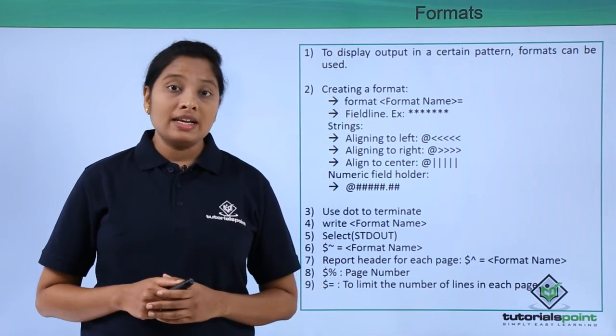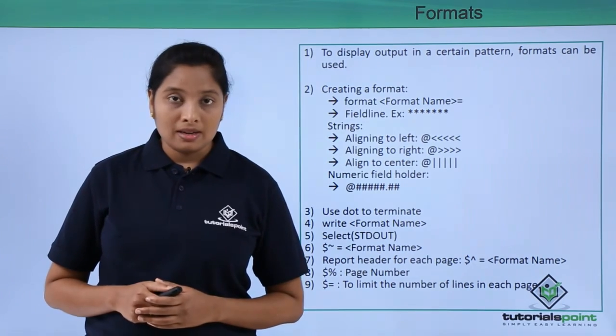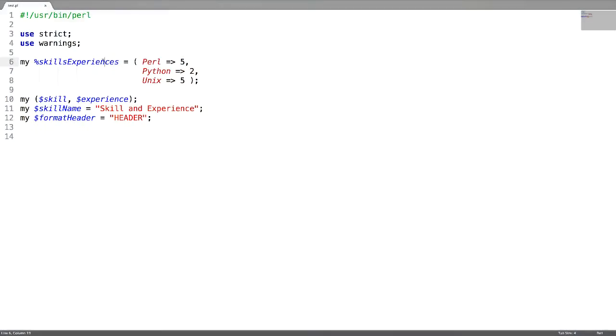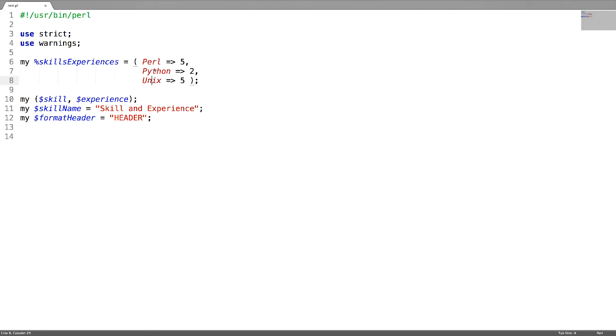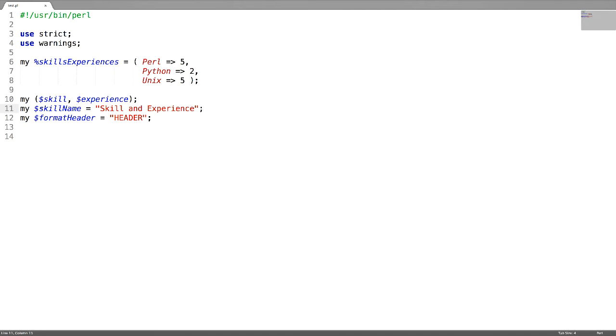Now let us see a detailed example. In this program, I am going to create a format. For this, I have created a hash called skills experiences where each key is a technology name and value is experience. I have created two strings called skill and experiences, and two more strings with skill name, skill and experience, format header assigned to a value called header.